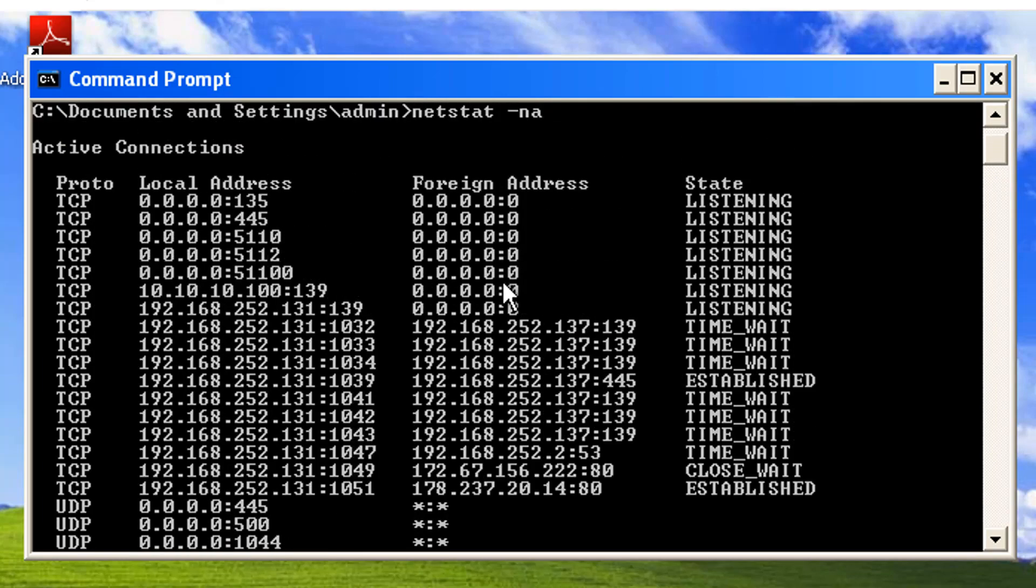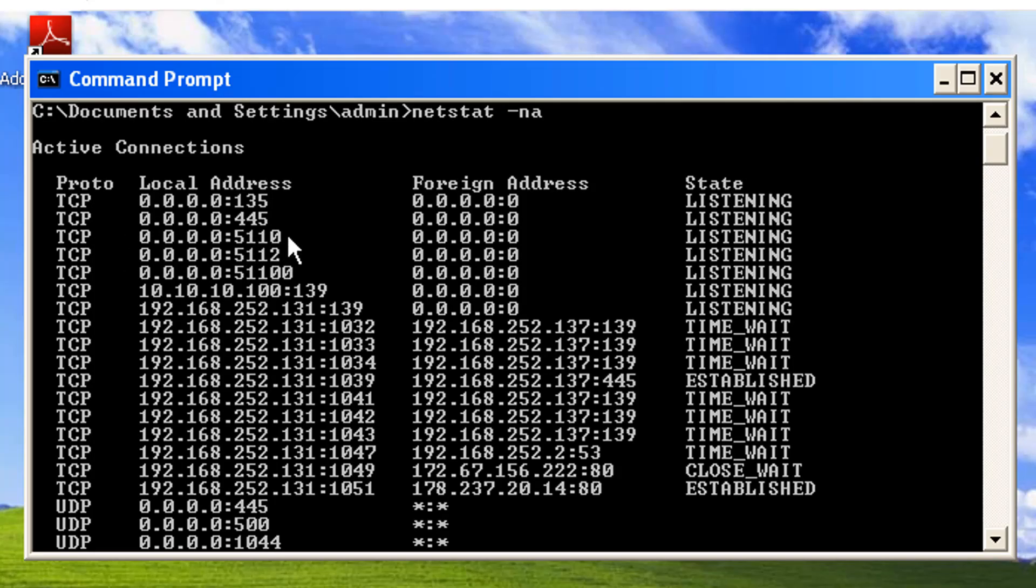Scroll back up. And well, look at this. It's listening all right on 5110, which is its default port. OK, great. I'm going to leave this up.